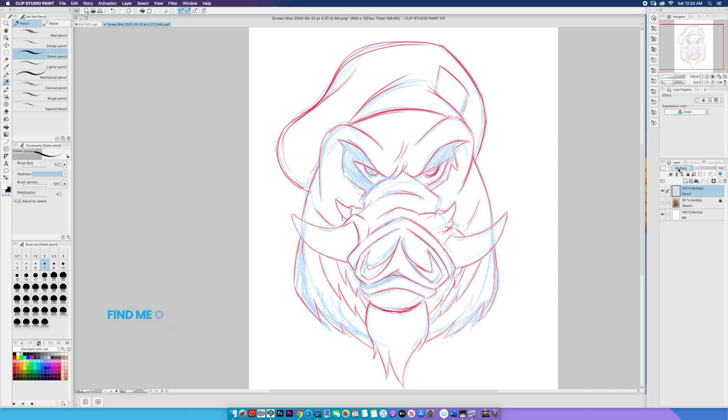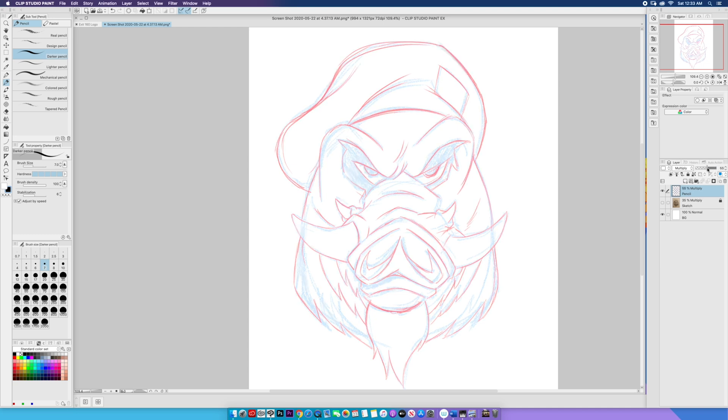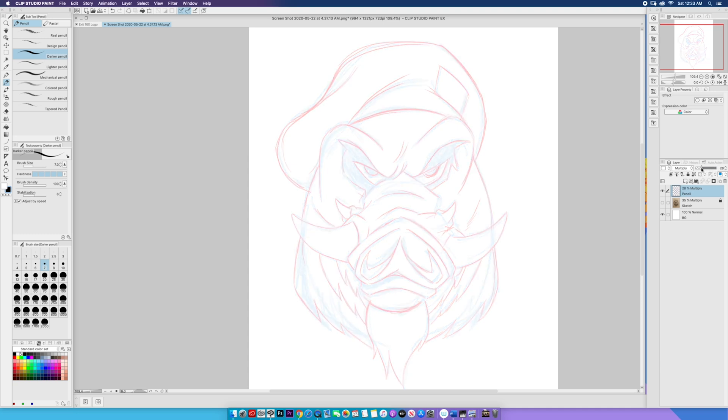For my pencils, if you notice it is on multiply, we are going to lower the opacity once again. And I think 30% is pretty good.